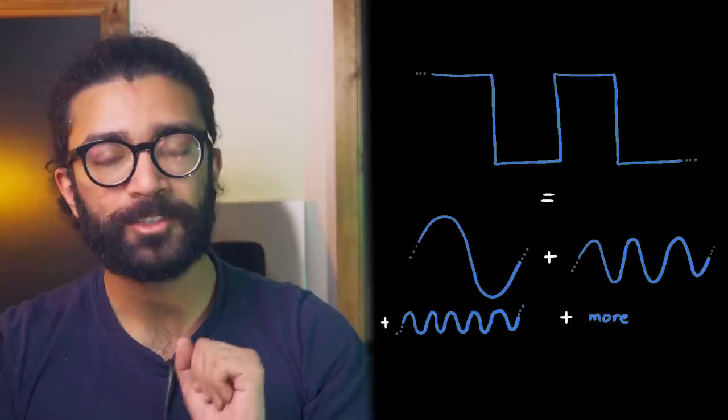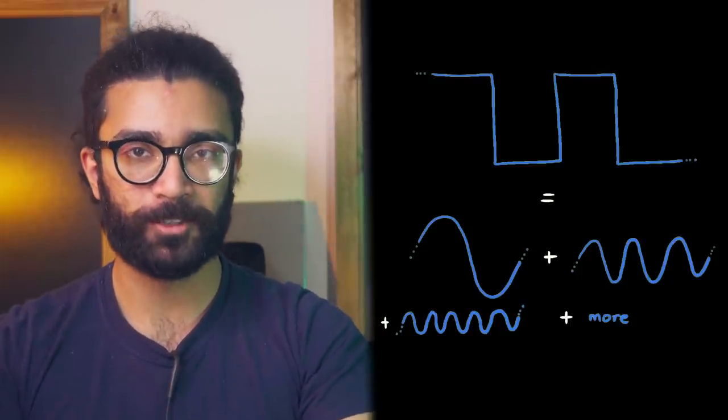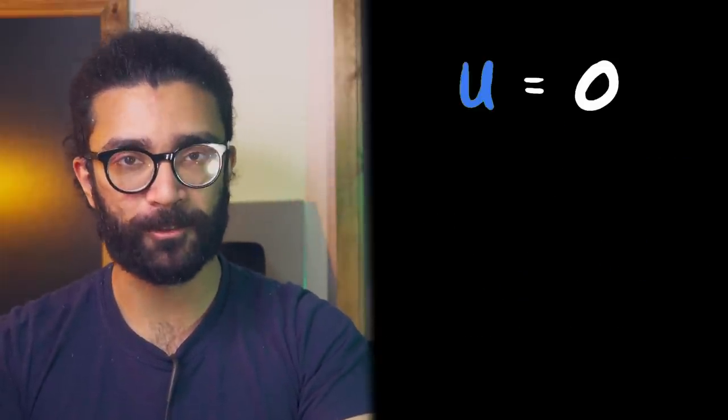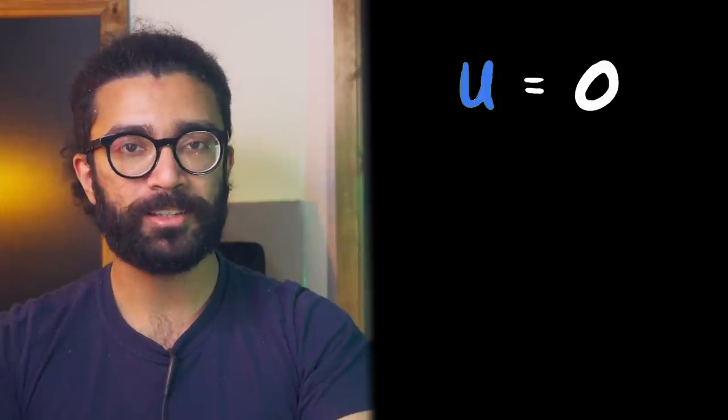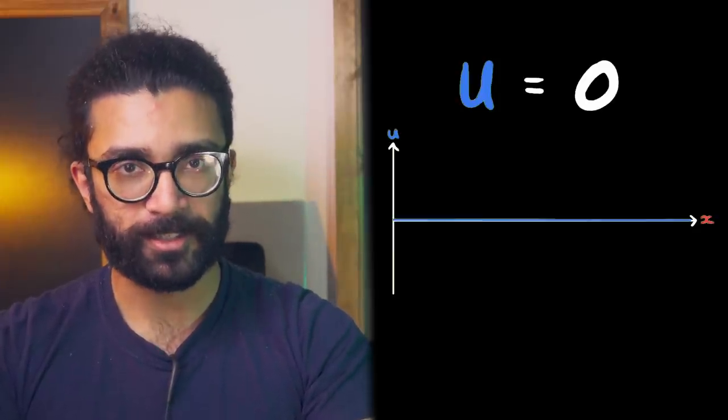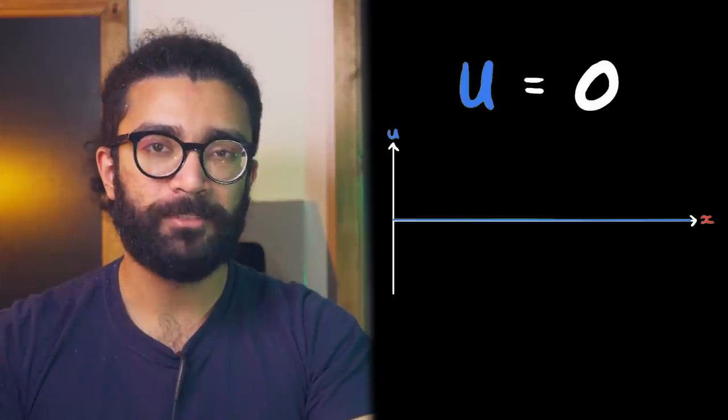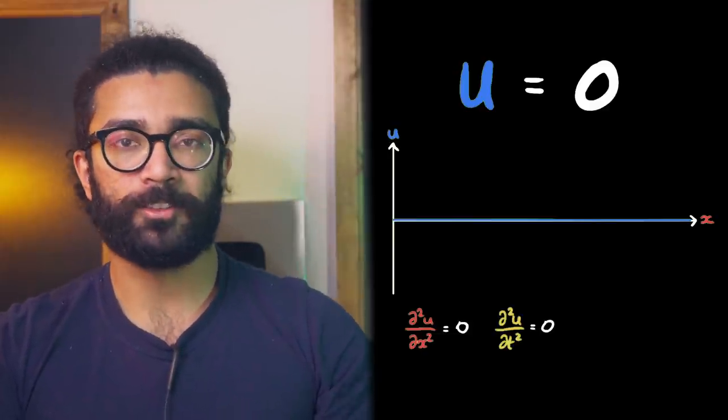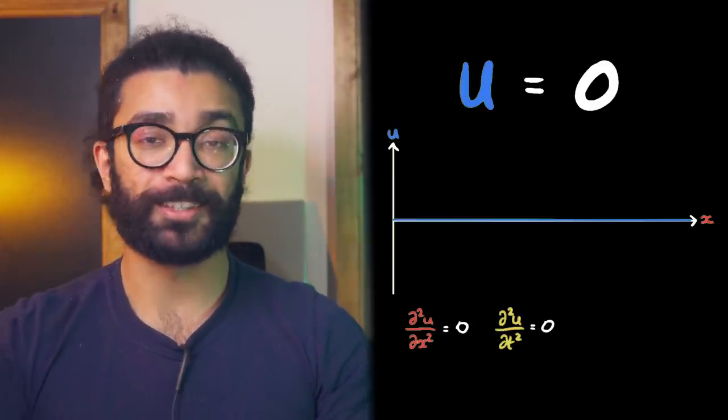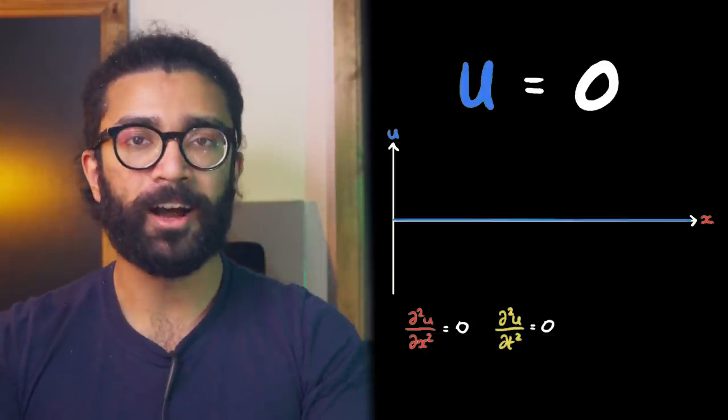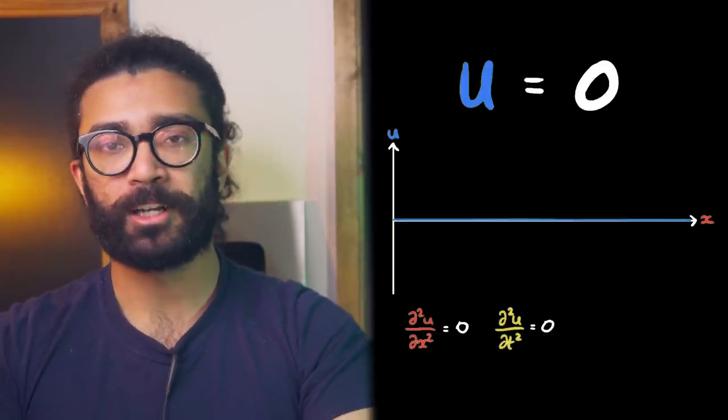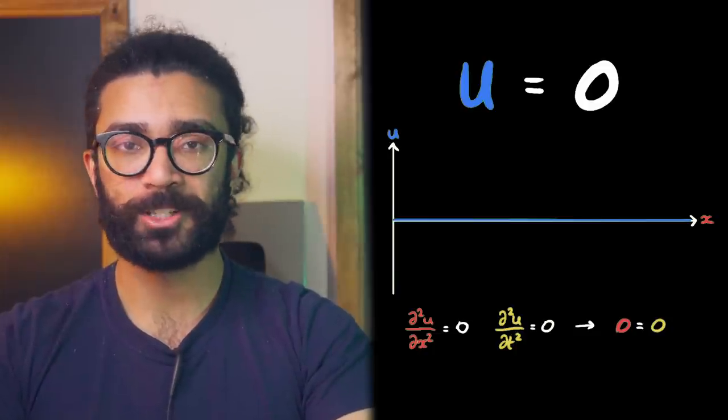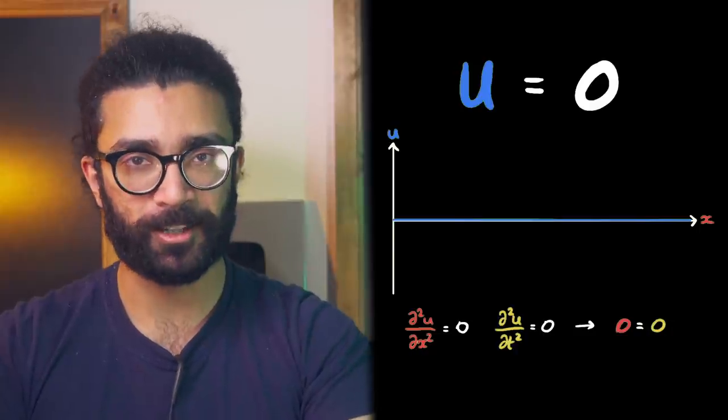And finally, it's worth me mentioning the most boring solution to the wave equation. U is equal to zero. This represents a region of space and time where a wave doesn't exist. And this rather trivially satisfies the wave equation. The gradient of the zero function is zero, and the gradient of that is also zero, both over time and in space. Thus, our equation becomes zero is equal to zero, which is mathematically correct, even if it is a bit dull.